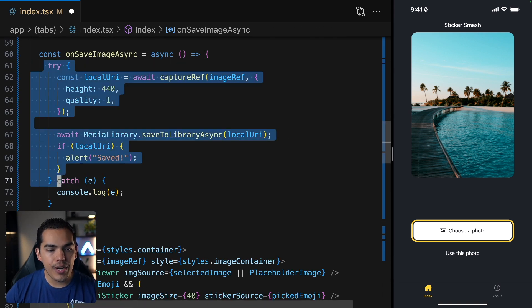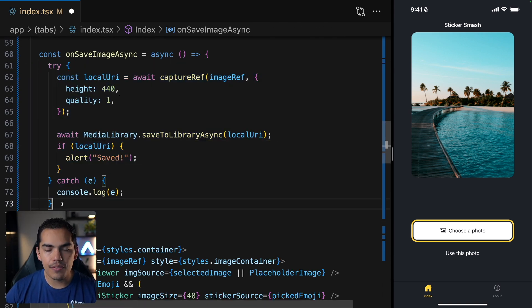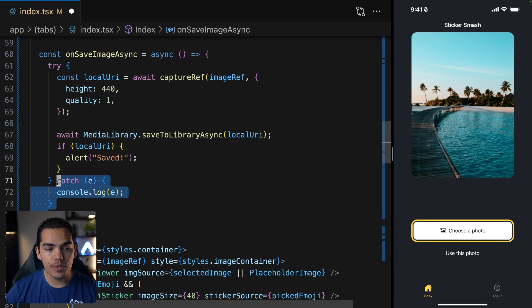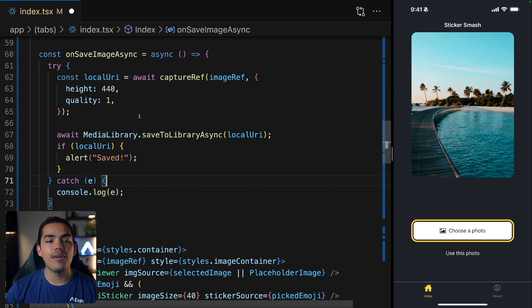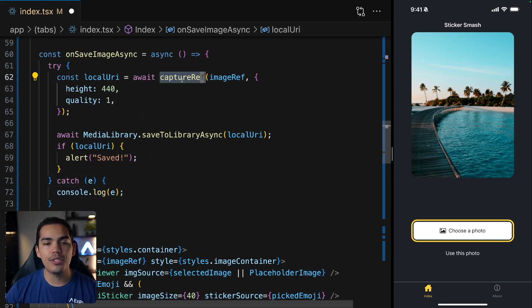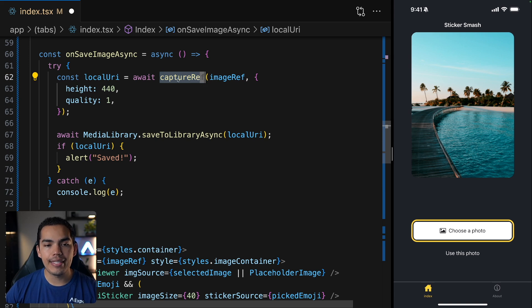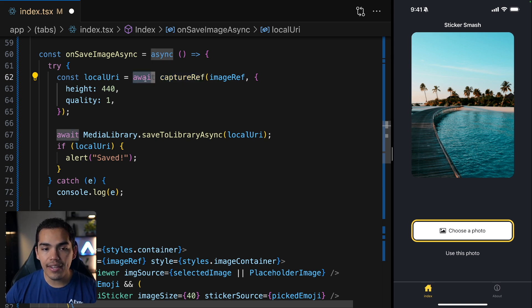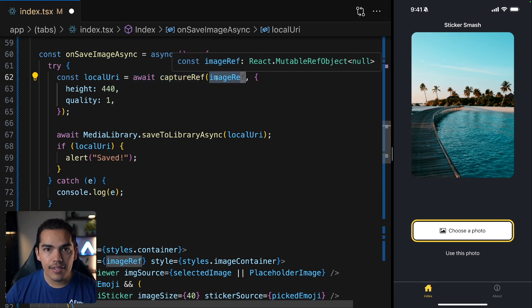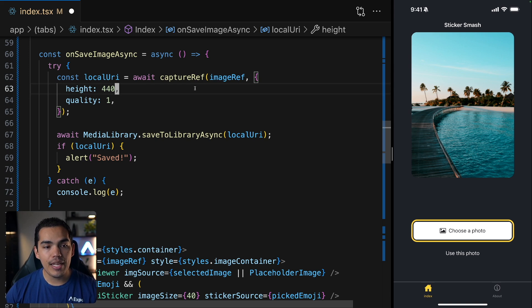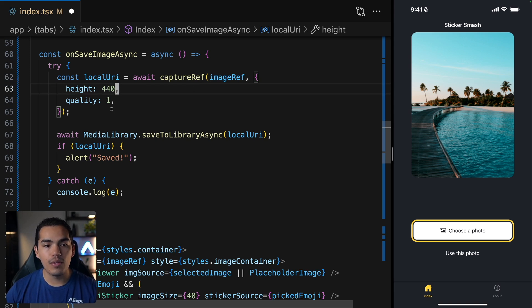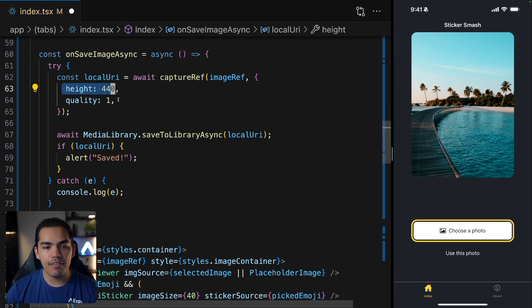So we are doing a try catch. If we encounter an error, we're going to put in the console. And otherwise, we're going to try to capture. And then we're using this capture function, we're awaiting, and we're passing the reference of the image that we want to capture, the quality as well, and the height. And you can play around with these values.